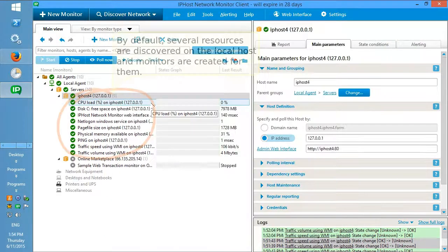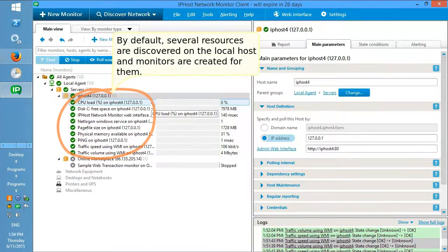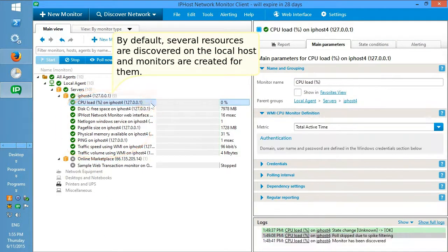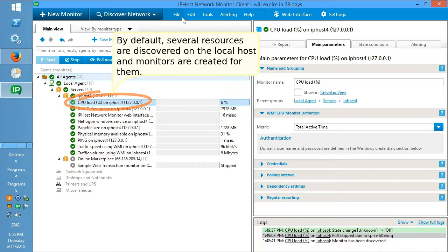By default, several resources are discovered on the local host and monitors are created for them.